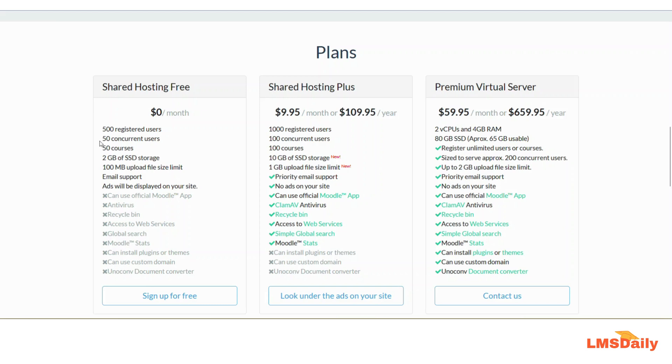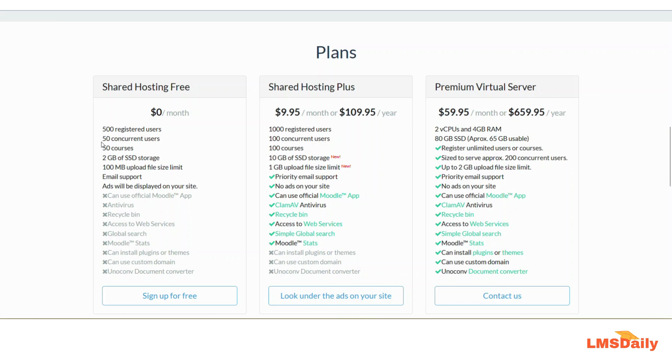You can have 50 concurrent users. In terms of Moodle, concurrent users specifies how many users are currently writing or accessing the server resources. Mainly during quizzes, this number comes into picture. It will be a restriction factor if you are looking to host a quiz for all 500 users at the same time.